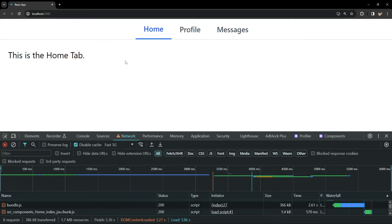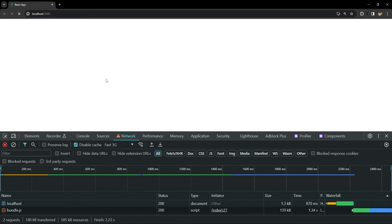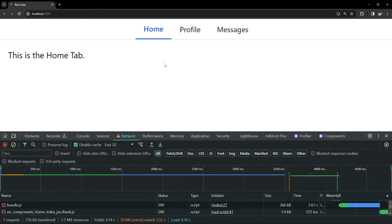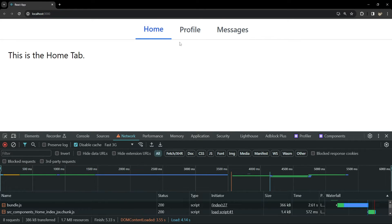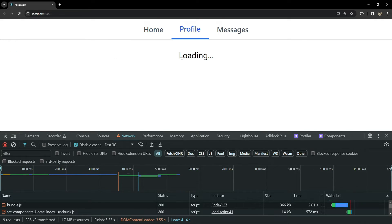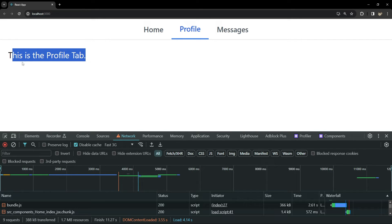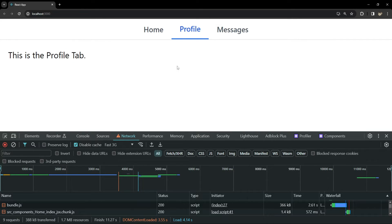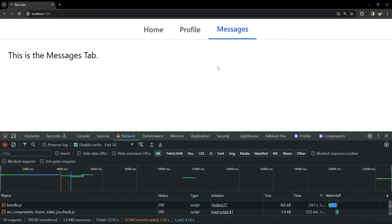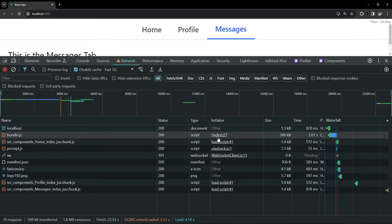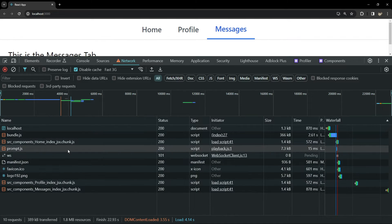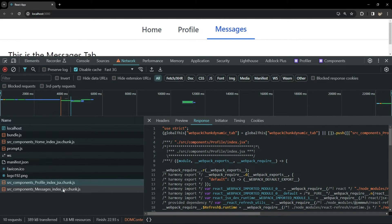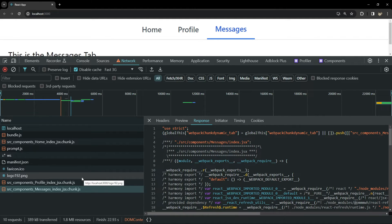This is the finished product that we are going to build. If I refresh this page, you will see that the tab contents are first loading lazily and then they are rendered. Now this was for the home tab. Let's click on the profile tab — first a loading message appears and then the tab content appears. Similarly for messages as well. Inside the network tab you can also see the chunks for home, profile, and messages tab being loaded asynchronously.